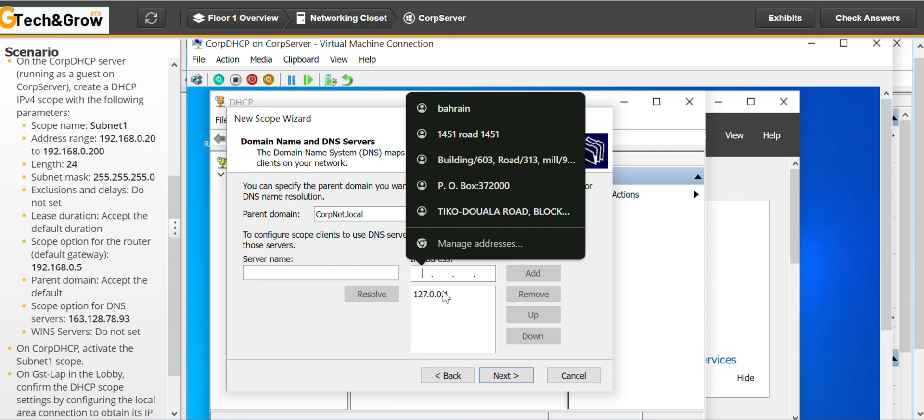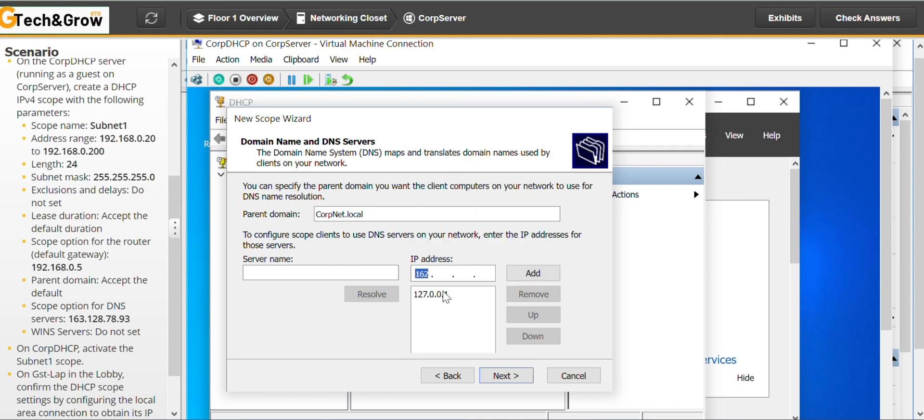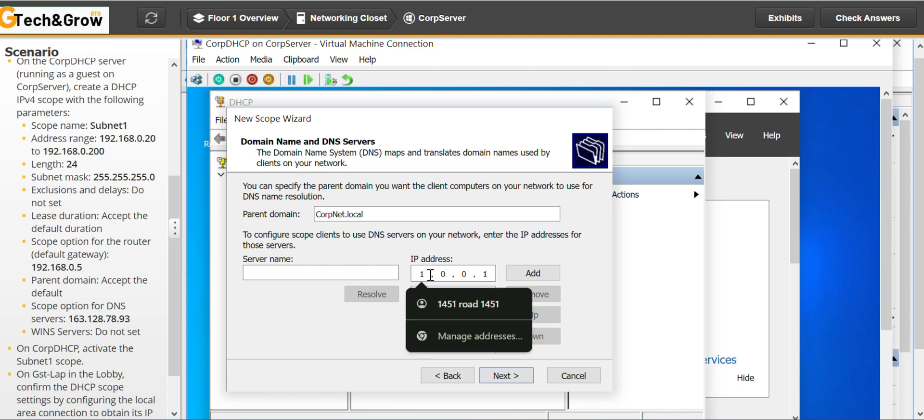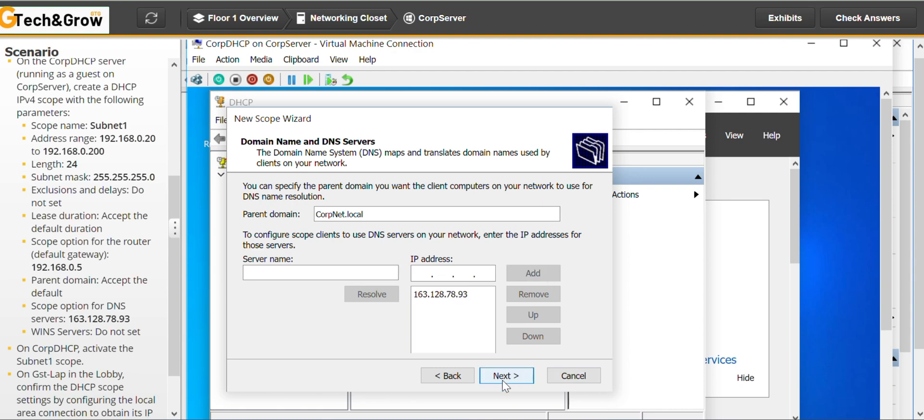Yes, we have to use the 163. We have to take this one out first. 163.128.78.93. Please don't forget to subscribe to my channel and to hit the like button. So we add and go to next.